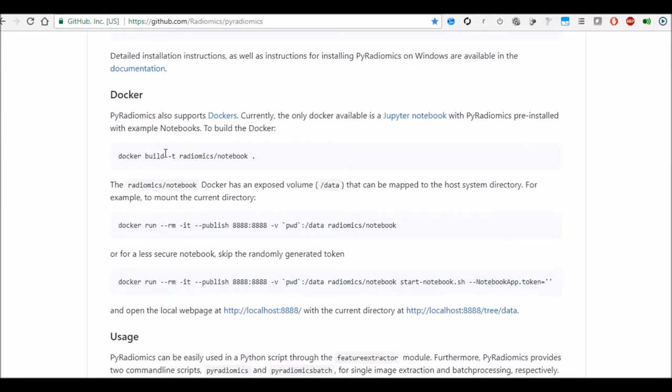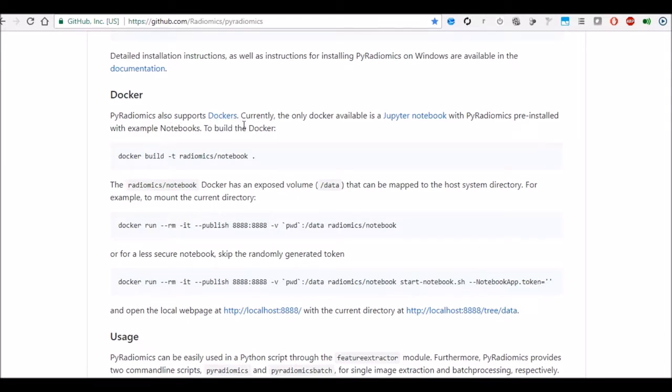So docker is like a virtual platform container which is really good because it lets you move your whole application from one machine to another. So pyradiomics is supporting docker and currently they have jupyter notebook which is a docker environment which has pre-built pyradiomics pre-installed into it.